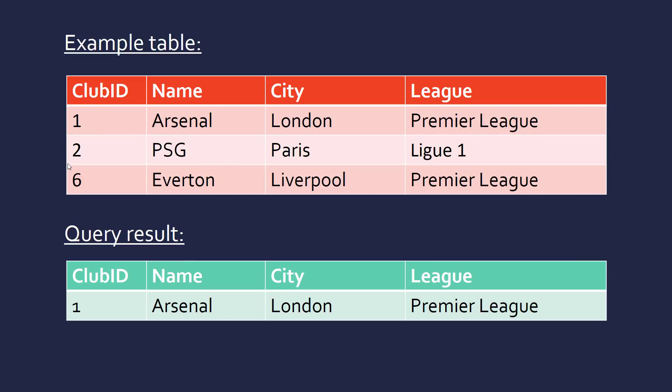Here's an example table. You can see our club ID is unique here. And our result from running that query would be just the record of Arsenal. Because the city equals London.